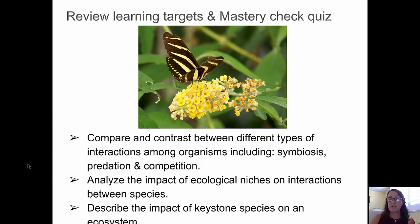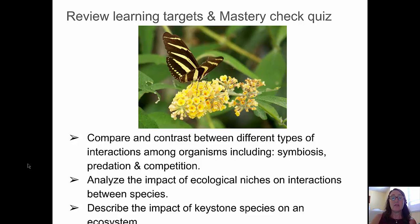Learning targets: Compare and contrast between different types of interactions among organisms, including symbiosis, predation, and competition. Analyze the impact of ecological niches on interactions between species. And describe the impact of a keystone species on an ecosystem. See you in class — before you come, practice.